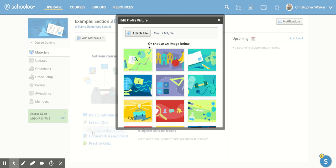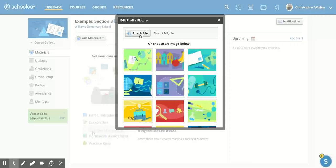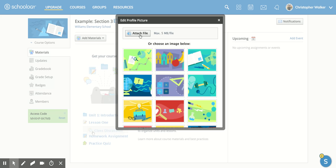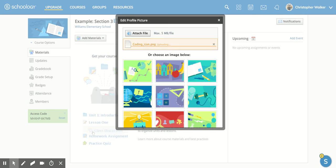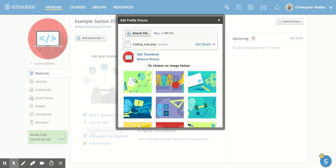If you want to attach your own file, all you have to do is click the button and that will bring up your images or documents within your computer, and you have to pick one from there. I'm going to go with this coding icon that I have. I'm going to click open.